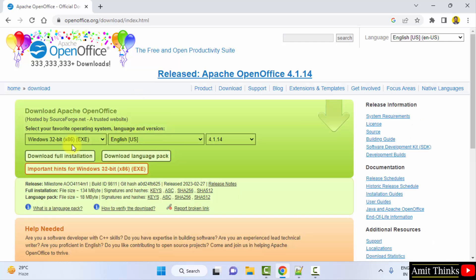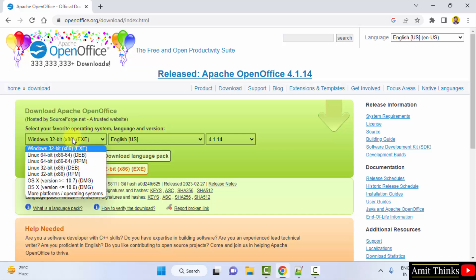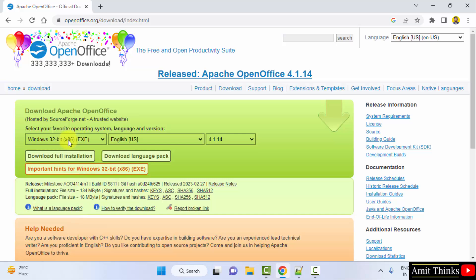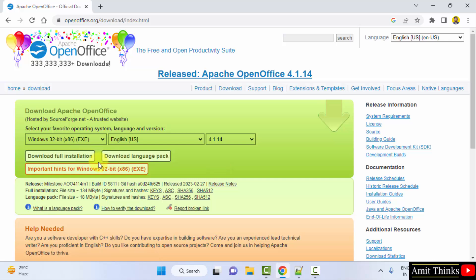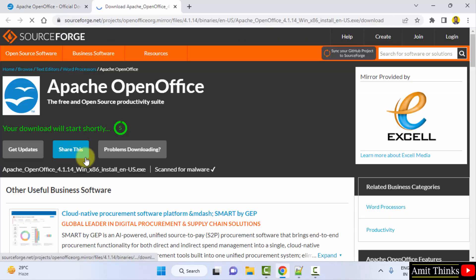Now select the operating system. Windows 32-bit is visible here, same works for 64-bit as well. So I will just go for download full installation. It will download now.